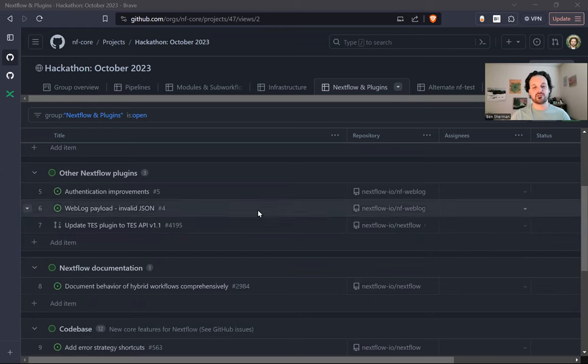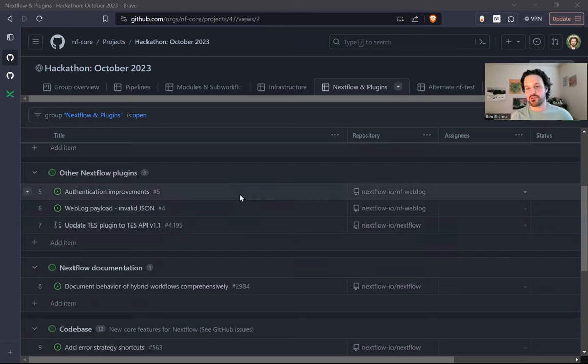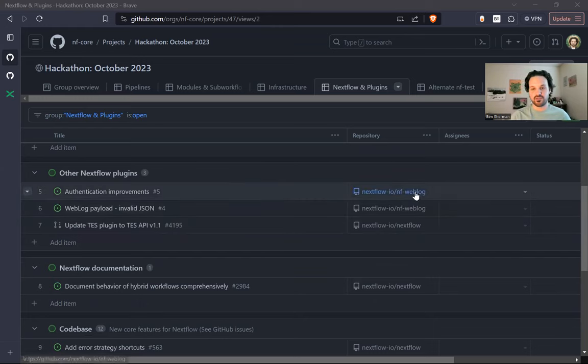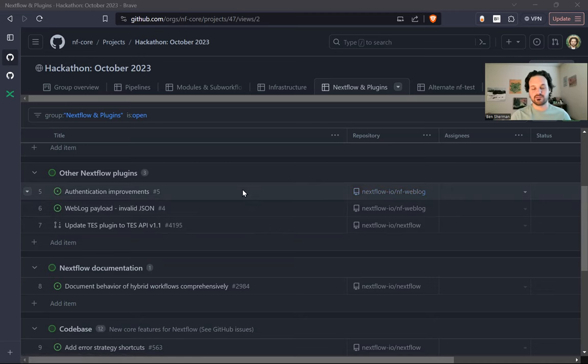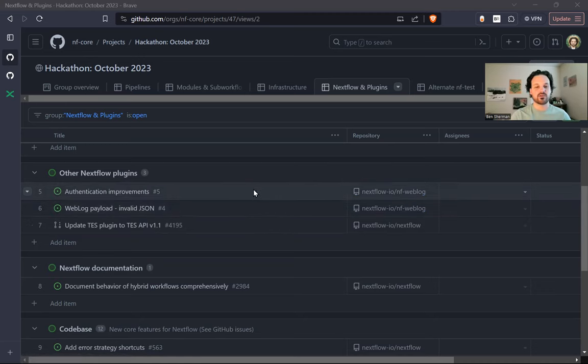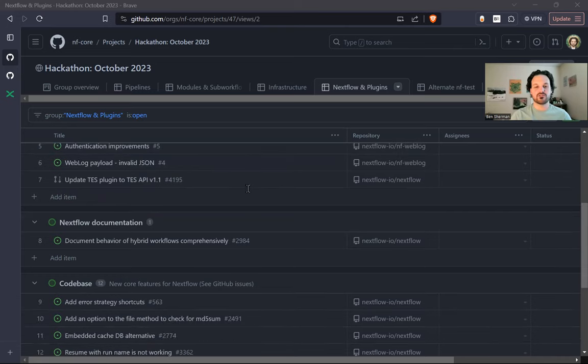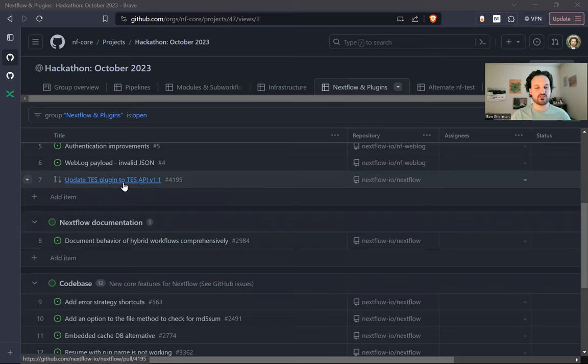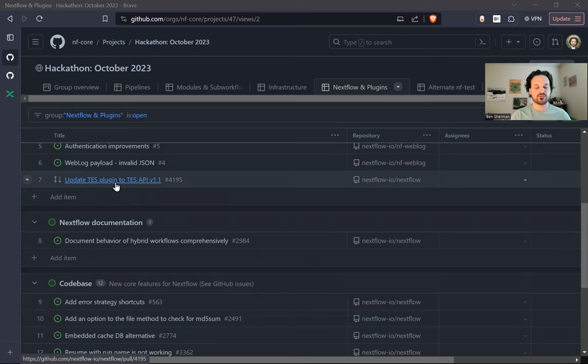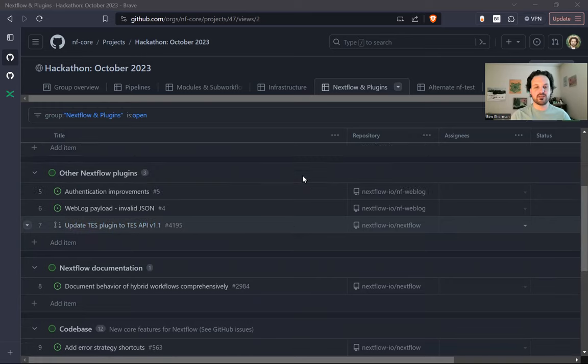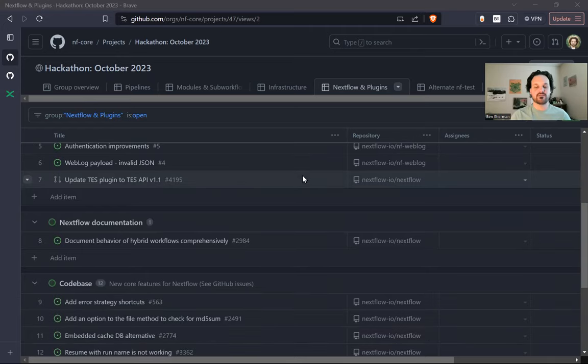And there's just a slew of other plugins. We spun off the WebLock feature into its own plugin so that it can be independent. And there's a couple minor things that can be worked on there. We're also working on test integration. So the task execution service, this is part of the GA4GH standard. We're trying to update that to the latest spec, which will address some limitations that NextFlow has had with tests in the past.